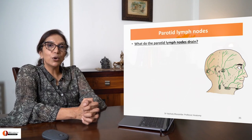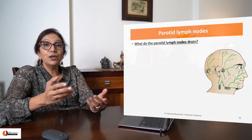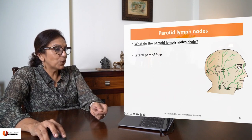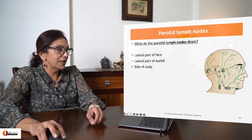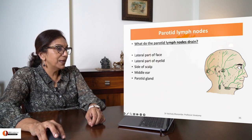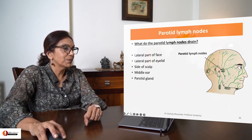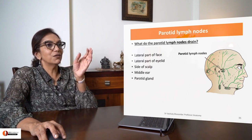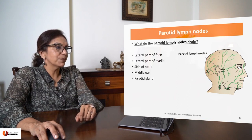What are the parotid lymph nodes and what do they drain? Here you are seeing the parotid lymph nodes. They drain a part of the face, a part of the eyelid, a part of the scalp, the middle ear, and the parotid gland itself. These are present in the form of superficial and deep parotid lymph nodes.